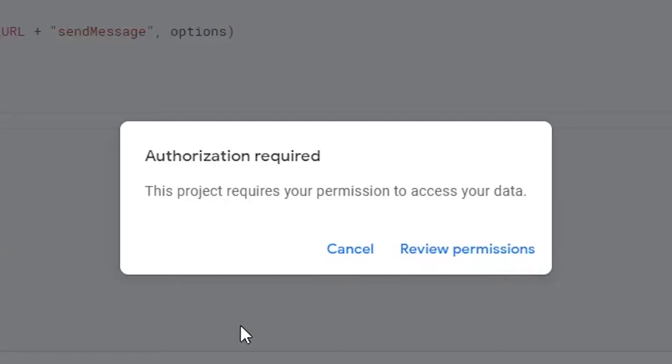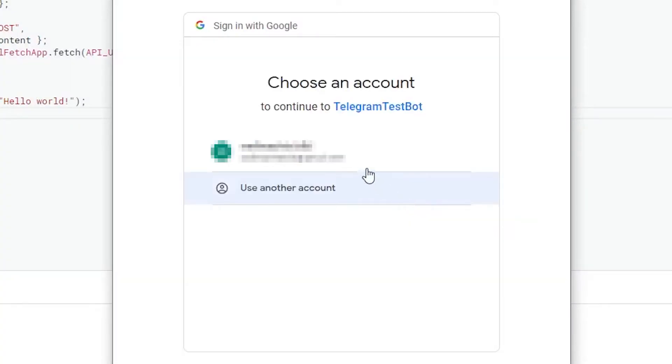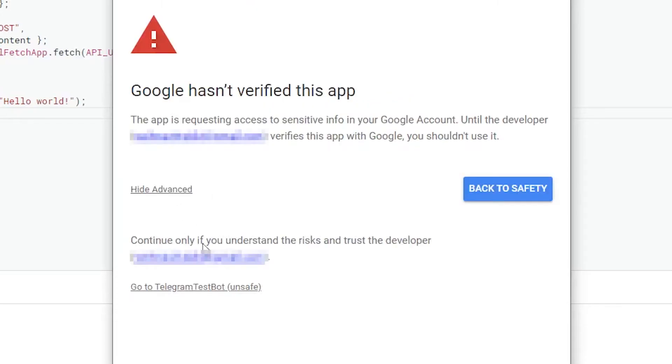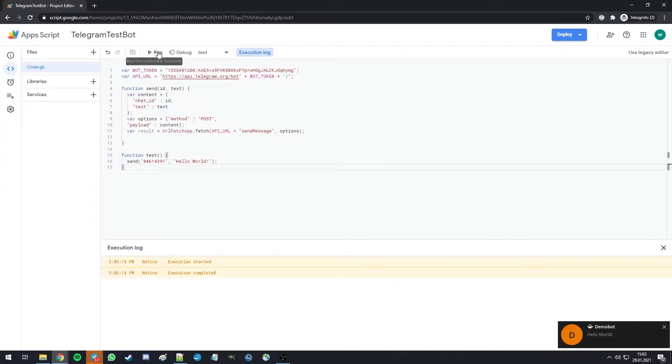Now this script needs access to the internet. So we're going to give it permission to do that. Advanced and go to telegram test bot unsafe, because we know perfectly well what this bot does, as it's our own script. Now that worked.